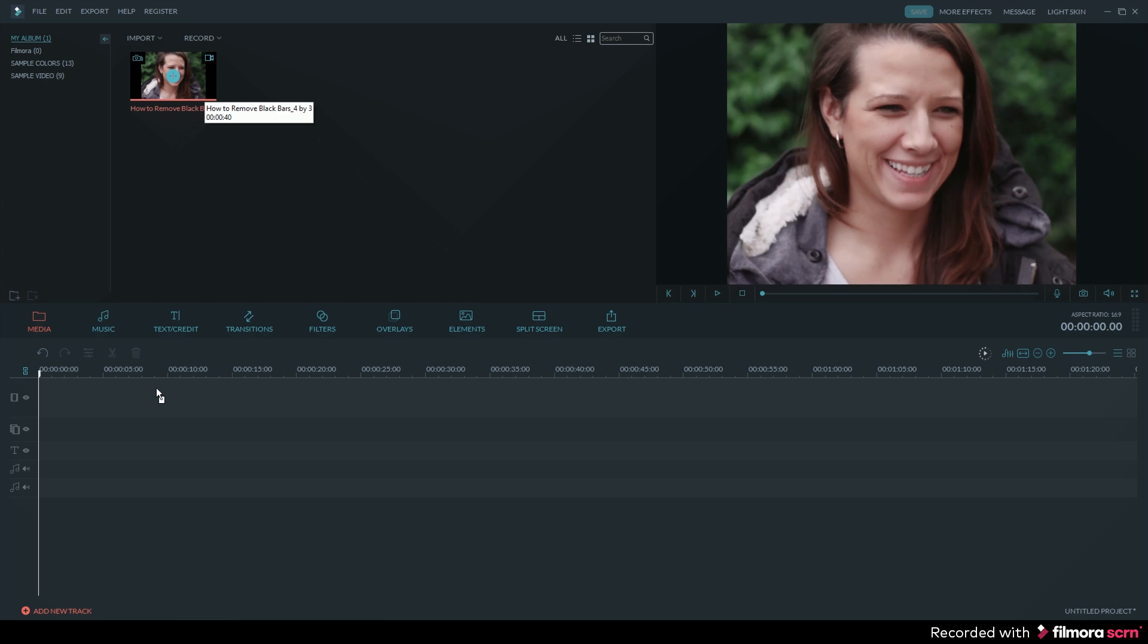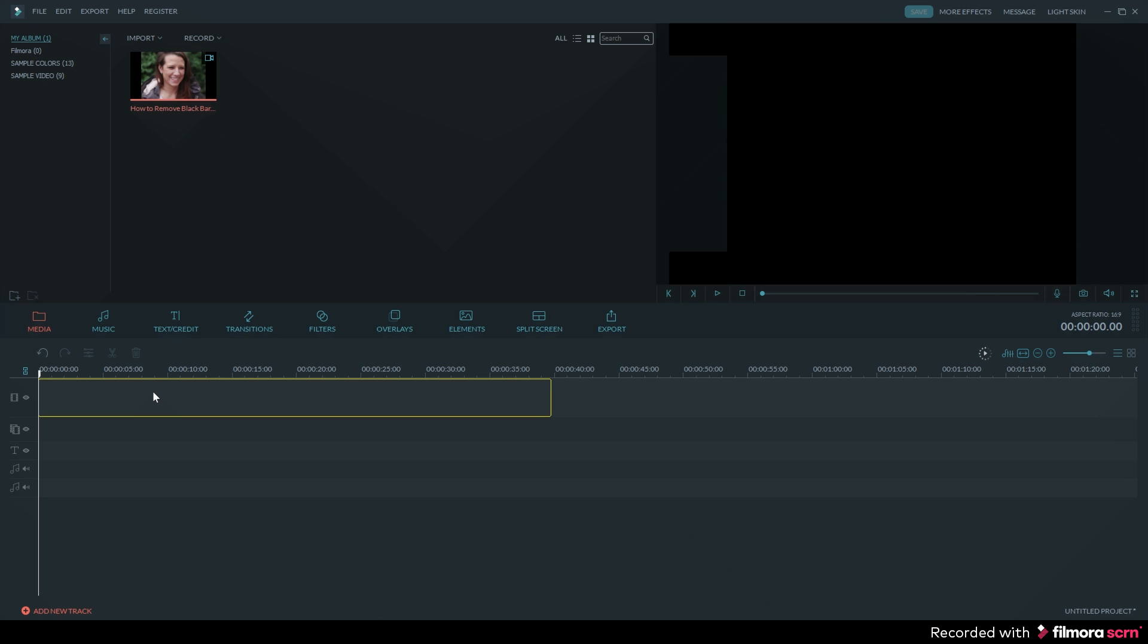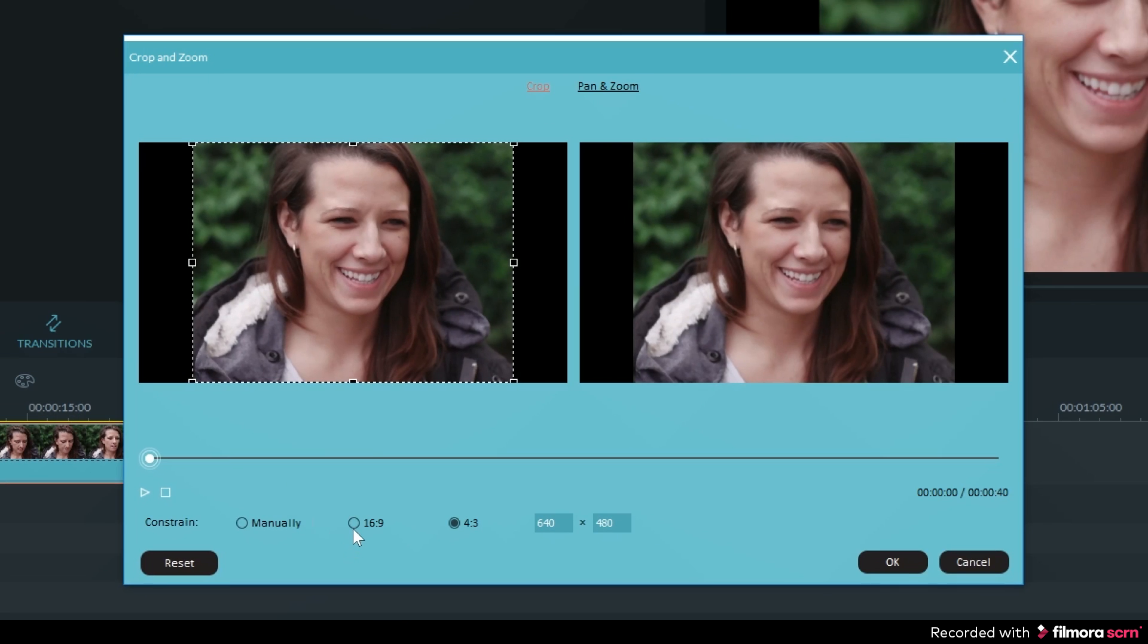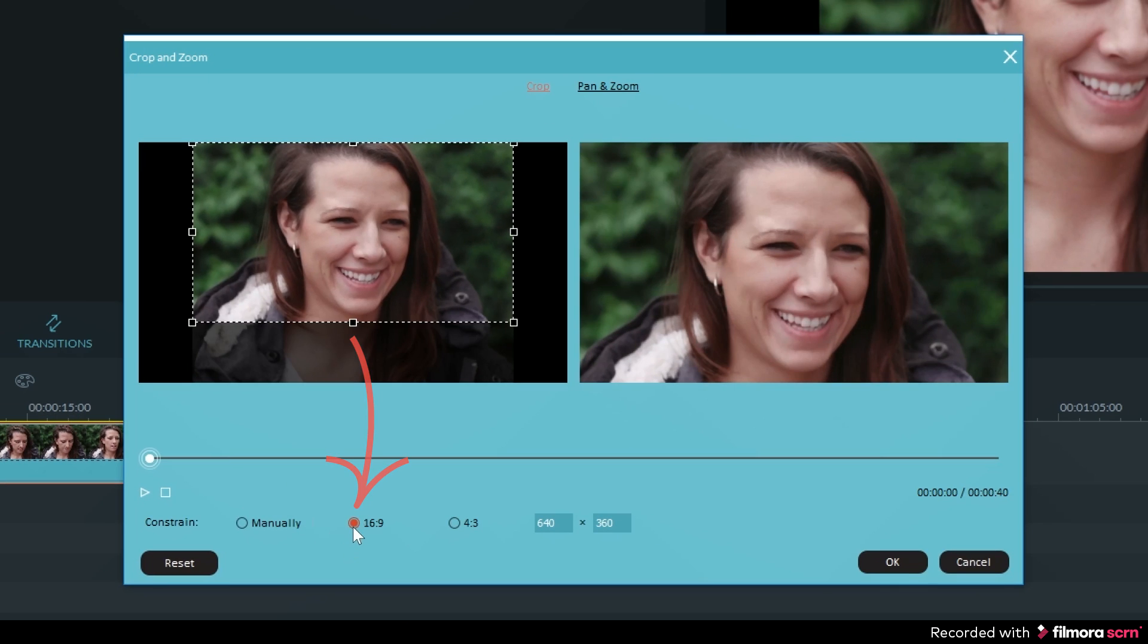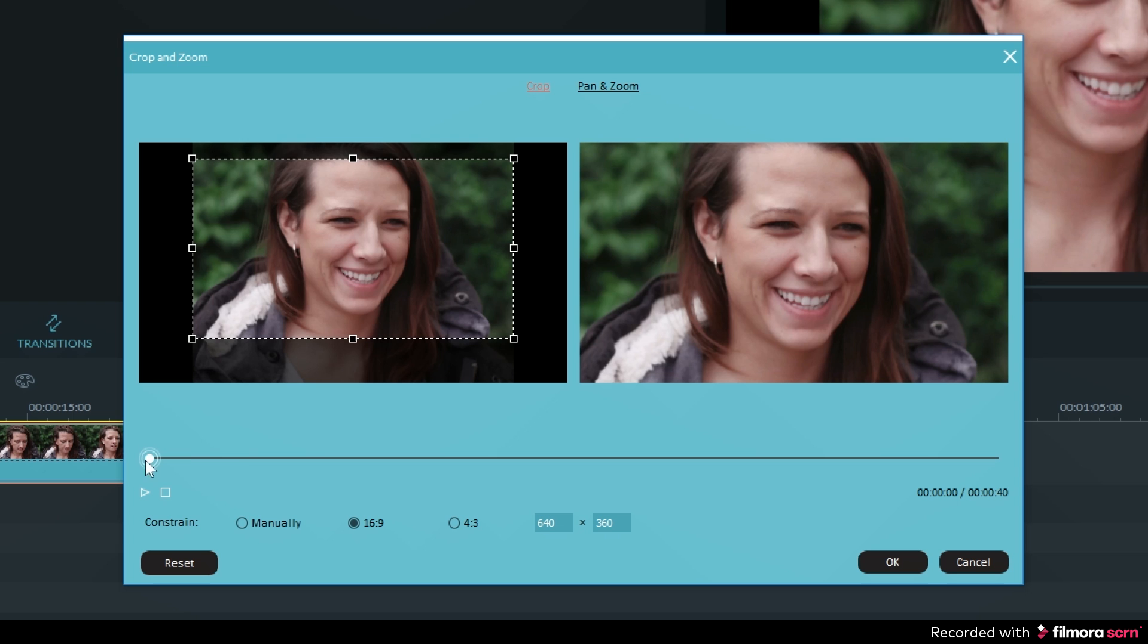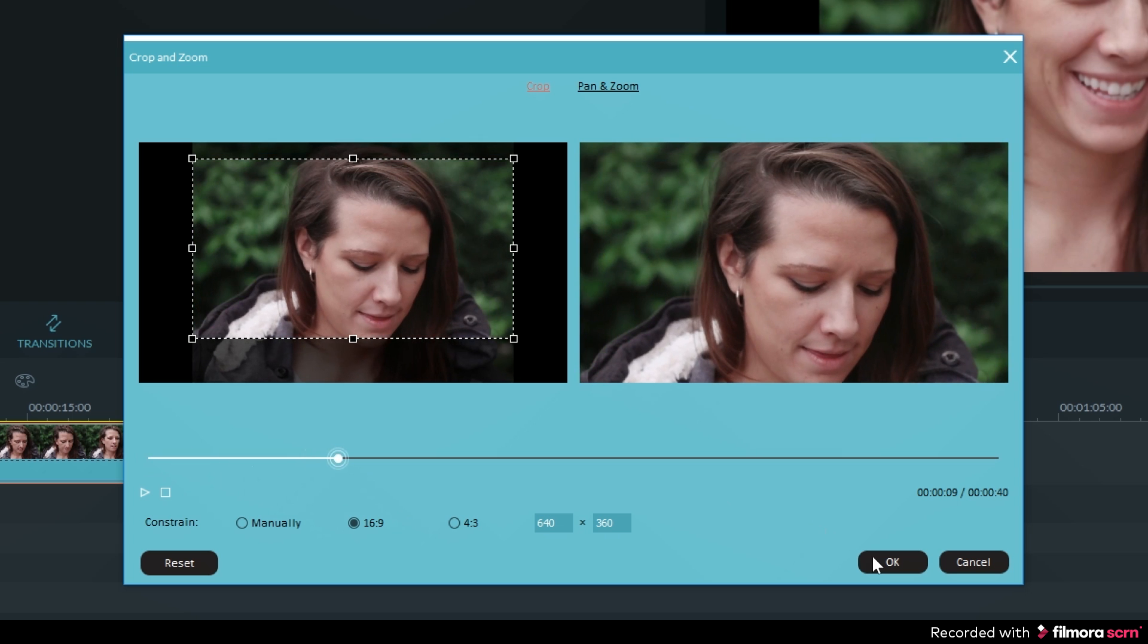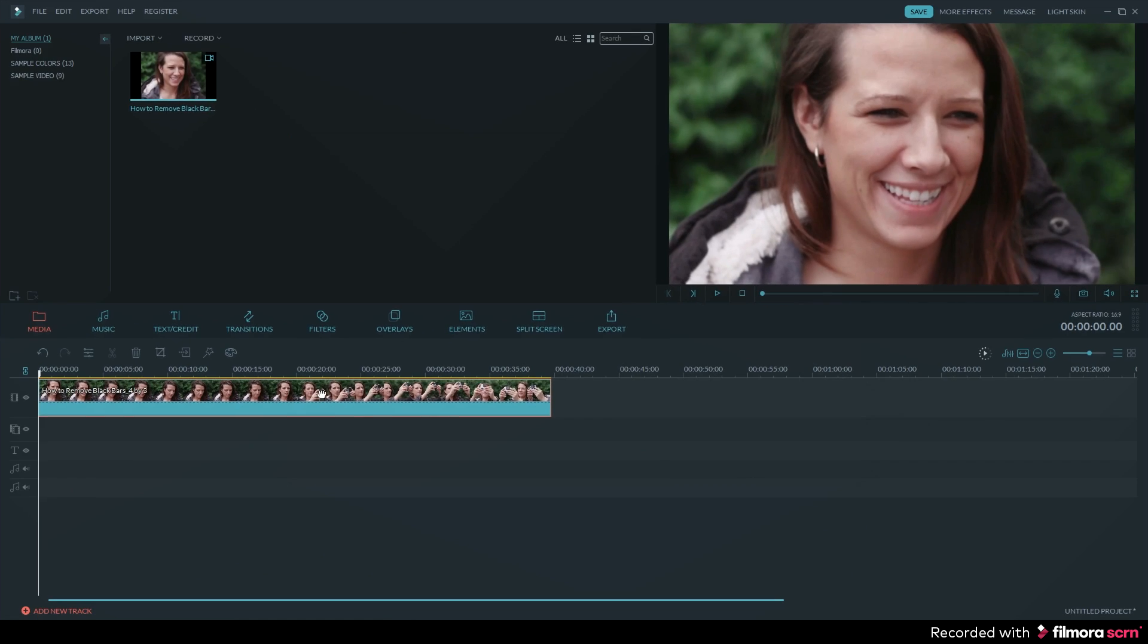You can do this by dragging and dropping your footage into the primary track and then click on the crop and pan tool in the timeline tools. Now you want to make sure the 16 by 9 crop is selected. Then you can reposition the crop. Now hit OK and the crop will be applied in the timeline.